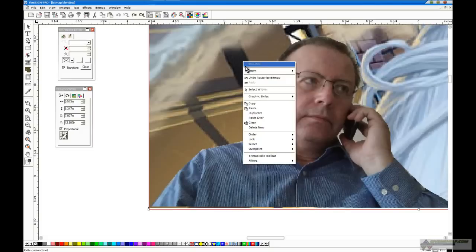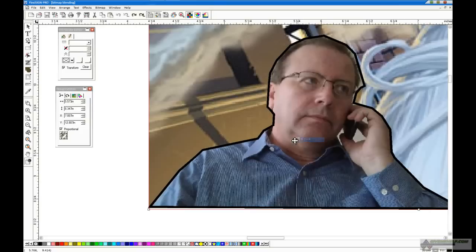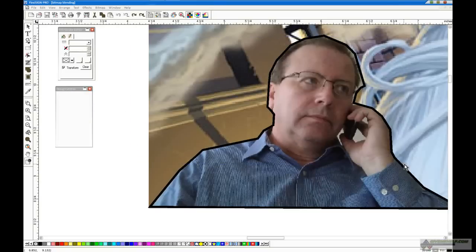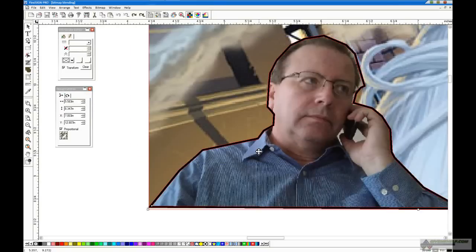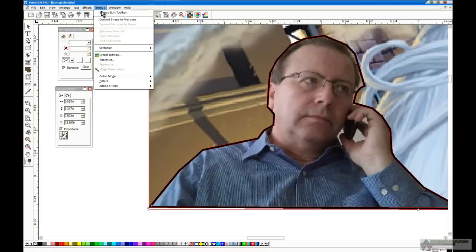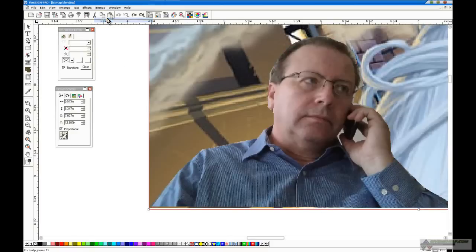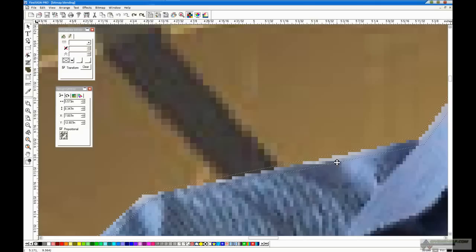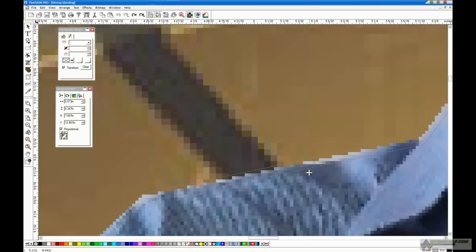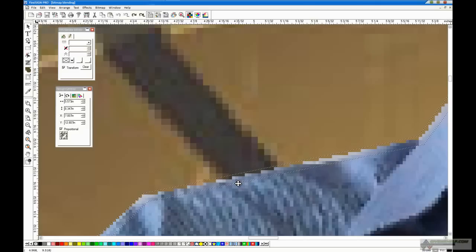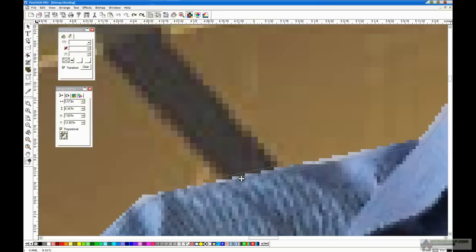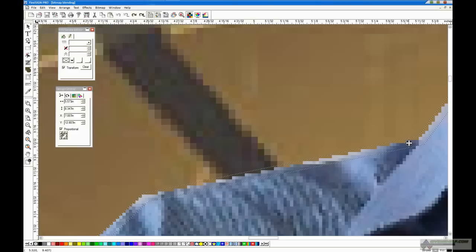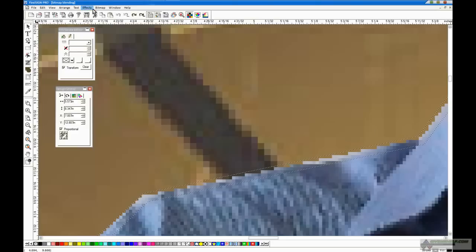Well, with the, after you've rasterized it, what you've done is you've combined the two images together into a single unit. I'm going to right-click on it and send that back because I want to see those strokes again. And now I'm going to select both the stroke and the new image, and I'm going to go to bitmap and say convert shape to marquee.